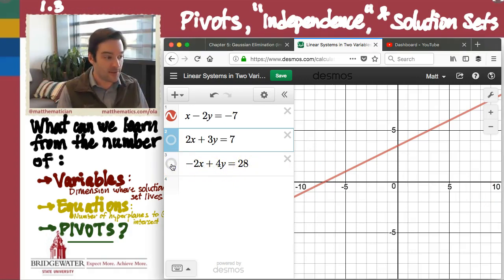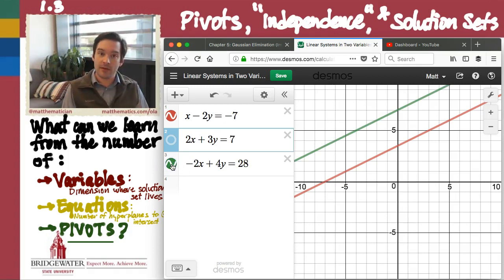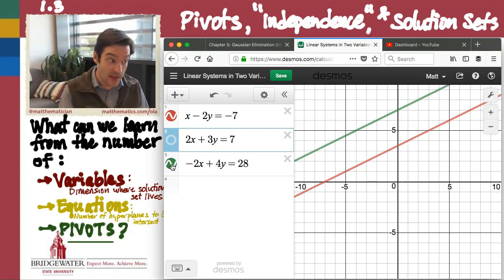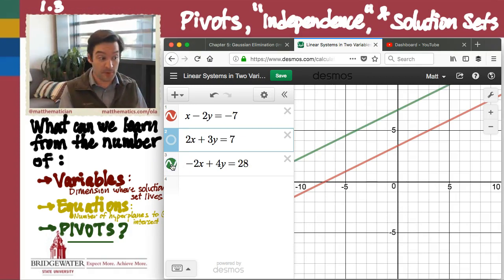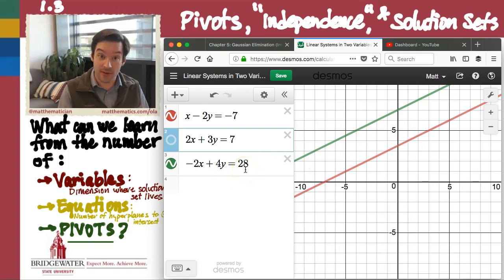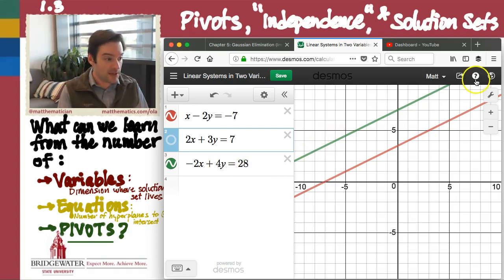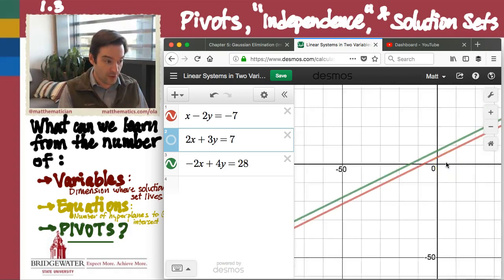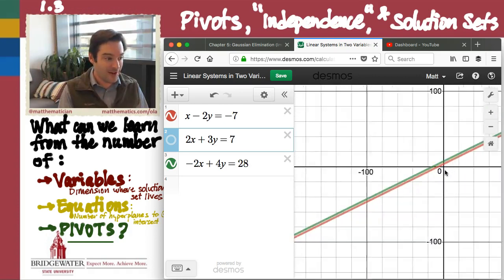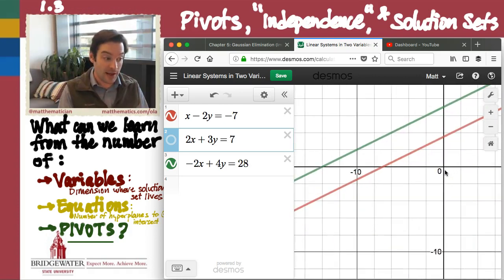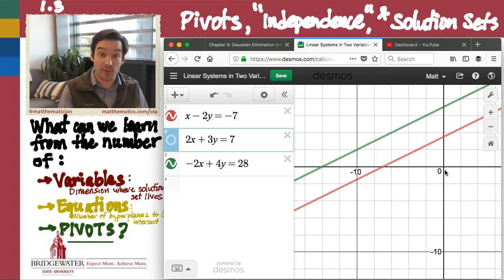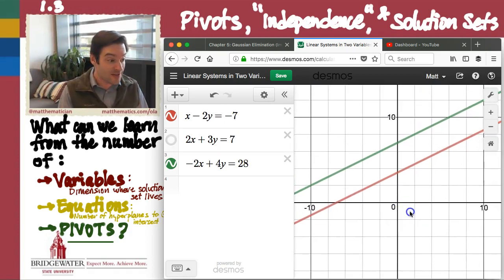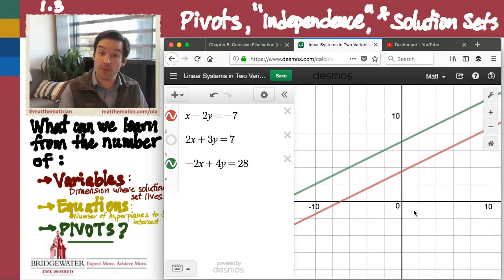But now suppose that the second equation that I add in is negative 2x plus 4y equals 28. If I add that into my graph, we get a very different picture than we had before. The green line, the green hyperplane that corresponds to this equation inside of my two-dimensional xy-plane — no matter how far I zoom out, there is no point at which that green line intersects with our red line.